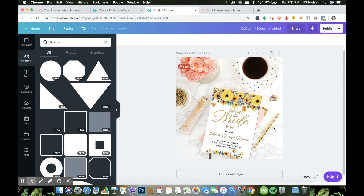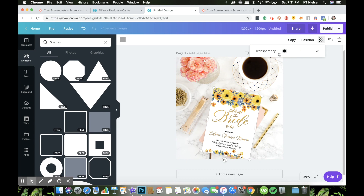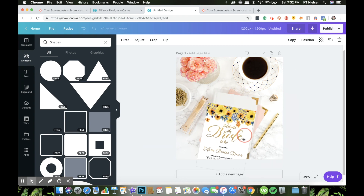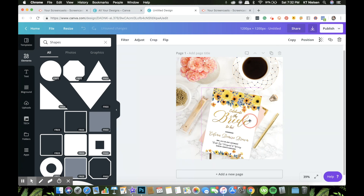Feel free to play around when you create this. Make sure that the shadow corresponds with the shadows you see on the other elements of the picture. To adjust, check the transparency and make sure it's not too obvious or glaring. There — I can see a little bit of shadow just behind the invitation. It's very light because I adjusted the transparency.